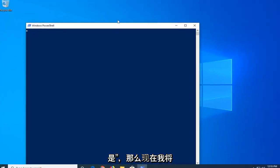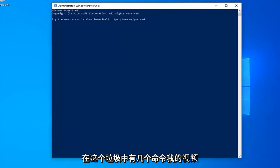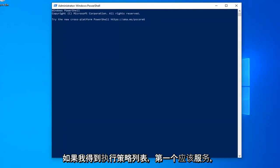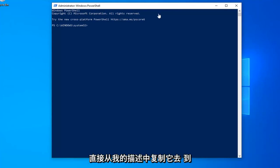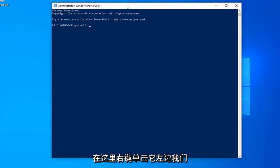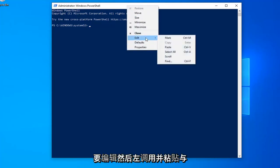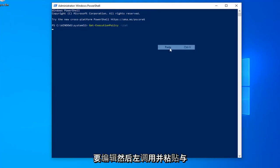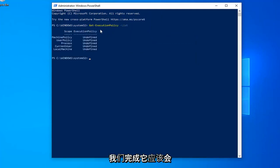Now I'm going to have a couple commands in the description of my video. The first one should start with get-execution-policy list. Just copy it directly from my description. Go up to the top bar of the Windows PowerShell window here, right click on it, left click on edit and then left click on paste. Exactly as appears on my screen and once you're done with that, it should automatically begin to run.